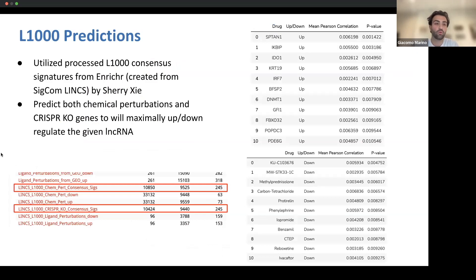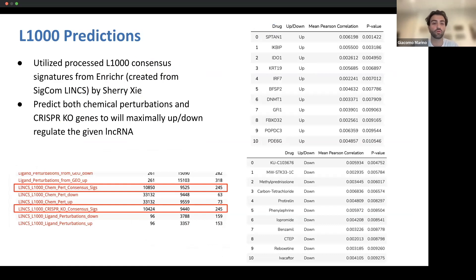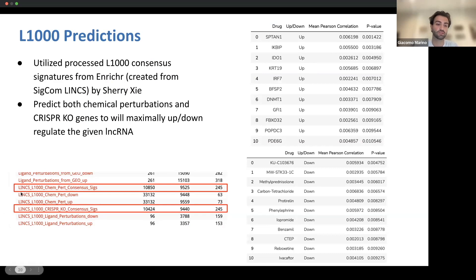We additionally provide L1000 predictions for all lncRNAs. These utilize processed L1000 consensus signatures from Enrichr, which were created from SIGCOM LINCS by our co-worker Sherry. We predict both chemical perturbations and CRISPR knockout genes that will maximally up- or downregulate the given lncRNA. These consensus signatures are also available for download from Enrichr.